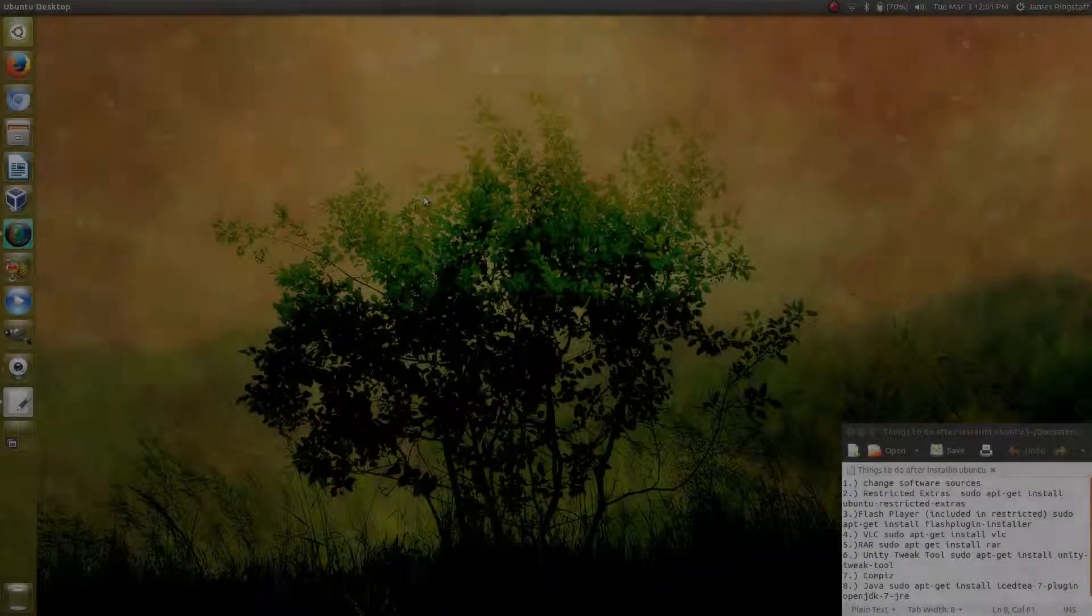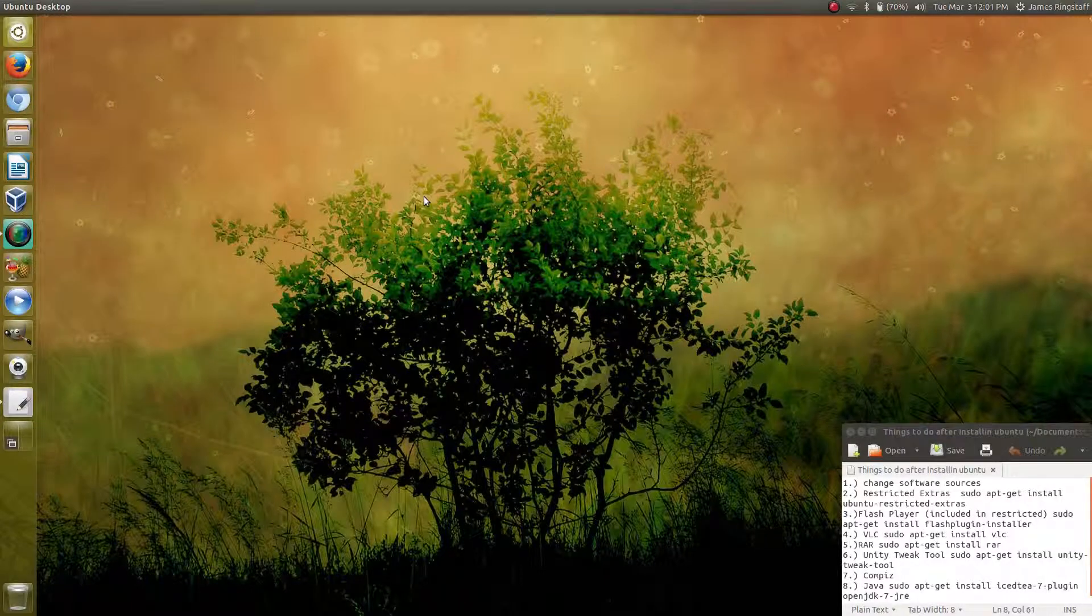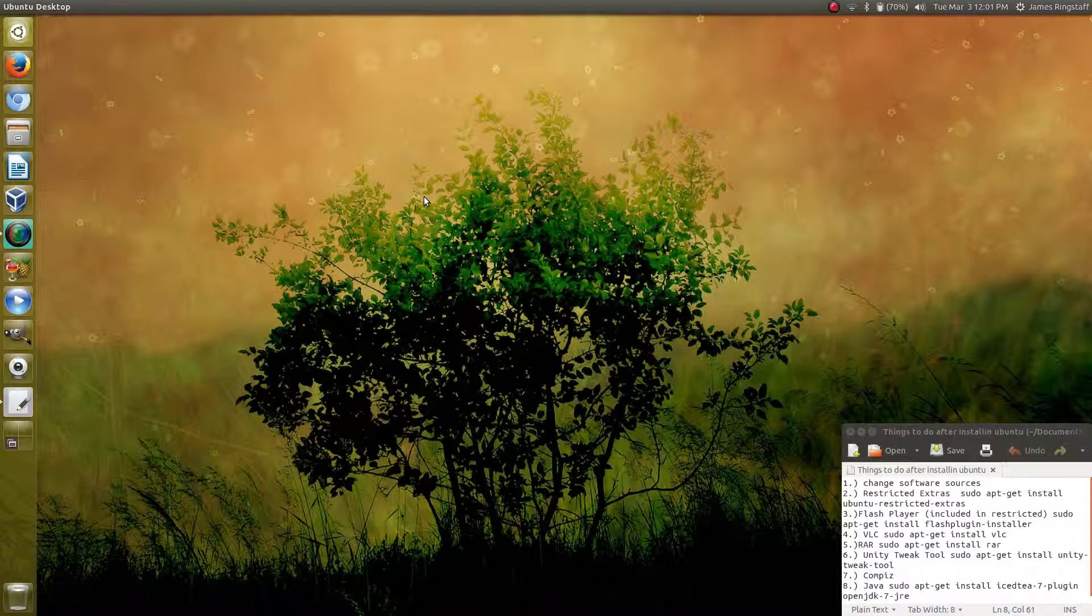Hello everyone, I'm James at thattechguy.net. So you've installed or upgraded to Ubuntu 14.10 and you're wondering what to do next. Today I'd like to give you eight things you can do to better your operating system experience.